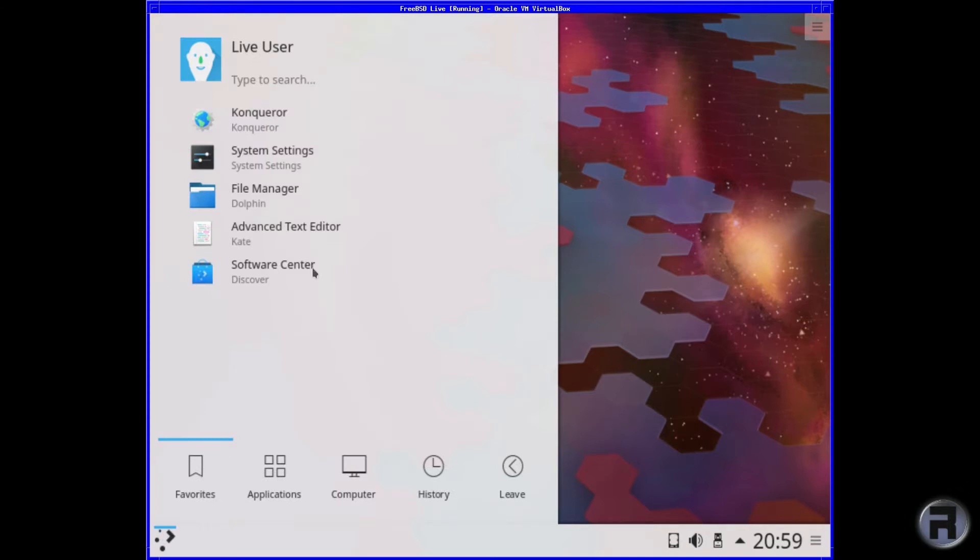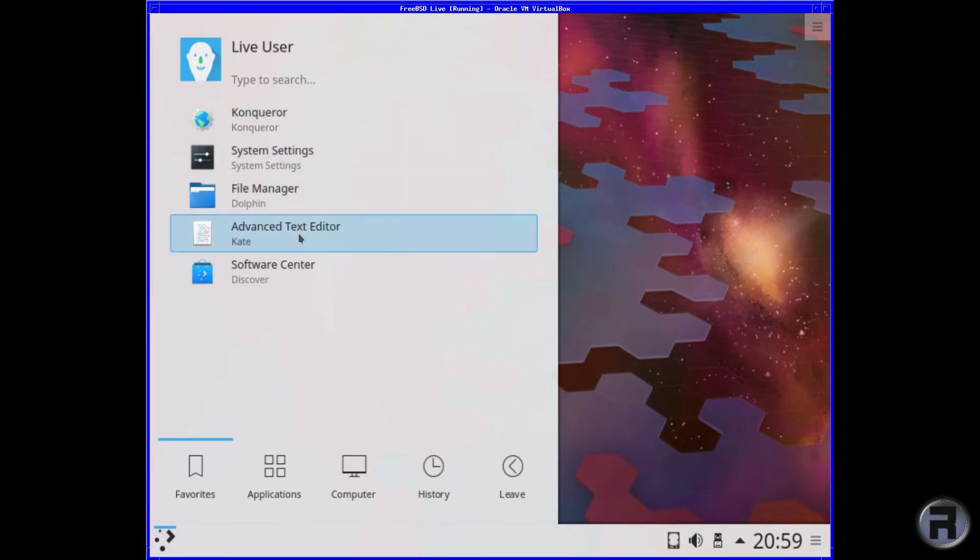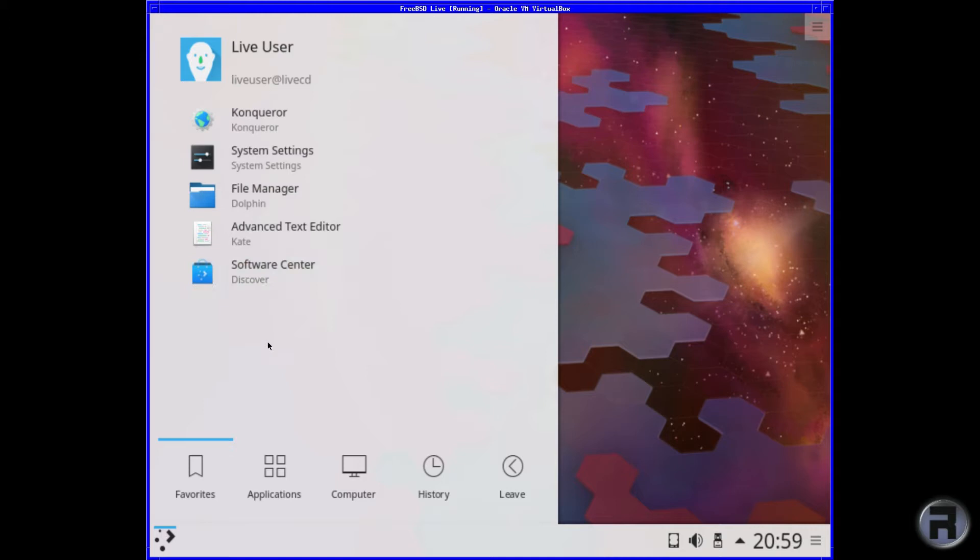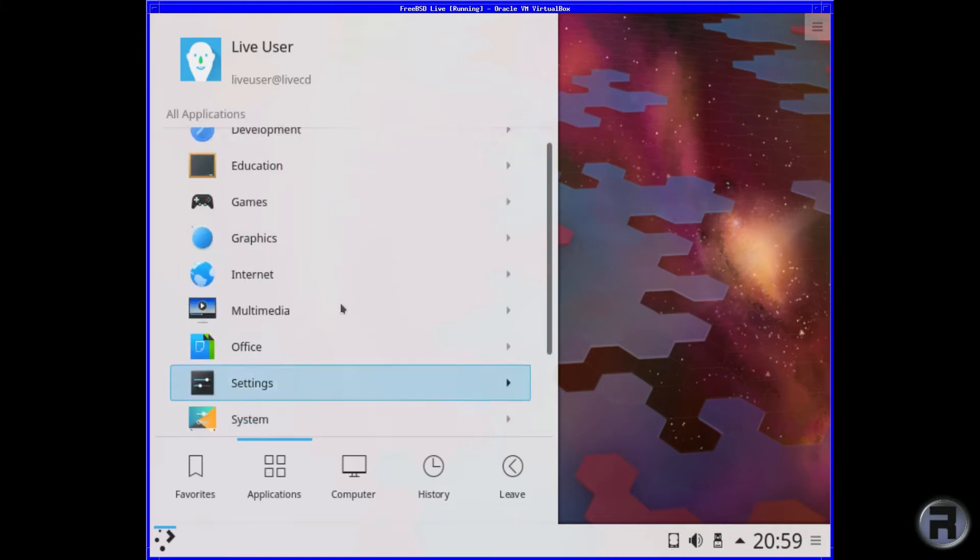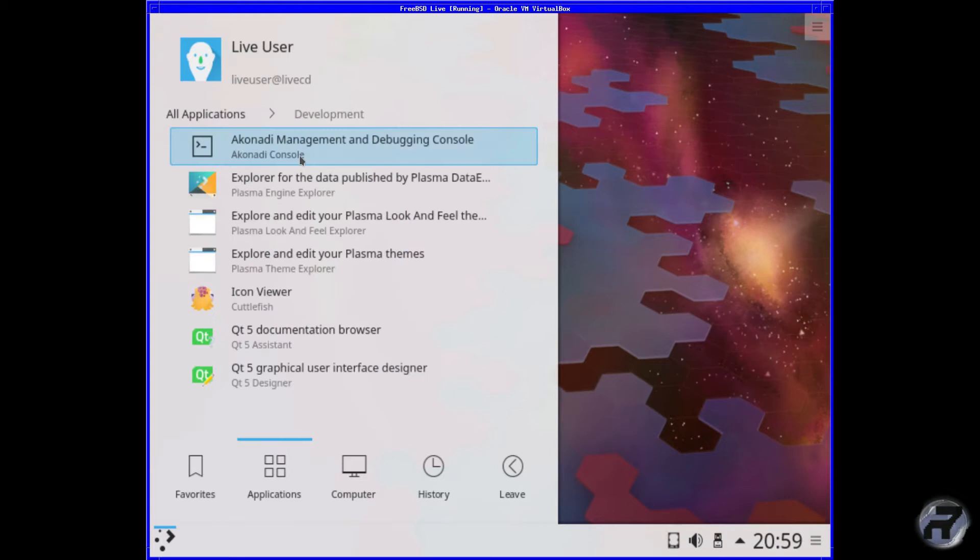Right, let's get looking at the menu. Favourites, you've got Conqueror, System Settings, File Manager, Advanced Text Editor and Discover for the Software Center. Applications, same as before I think with a few additions.